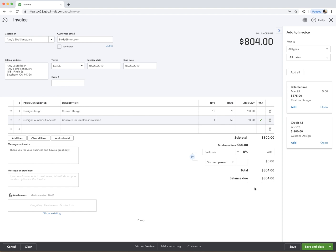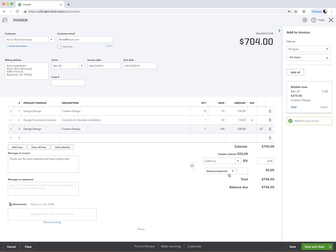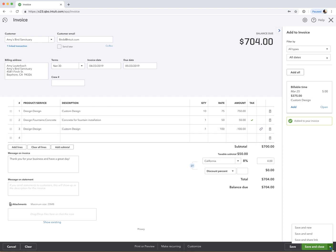And we'll see that there's that $100 credit for that design work. And so now our invoice is 704. And the customer can very clearly see that they got a credit on this invoice. And then you would just either save it or save and send, ready to send out your invoice. And that's it.